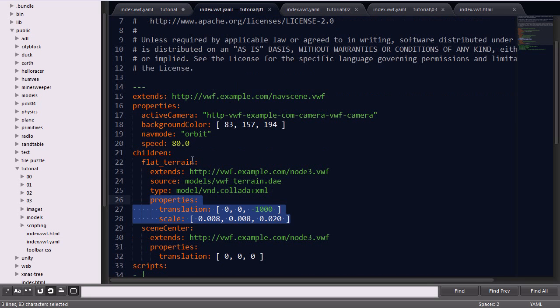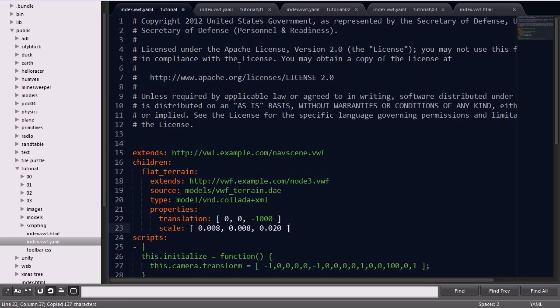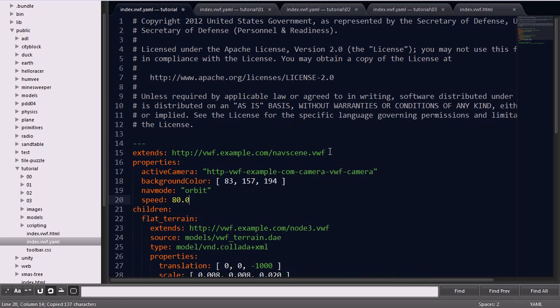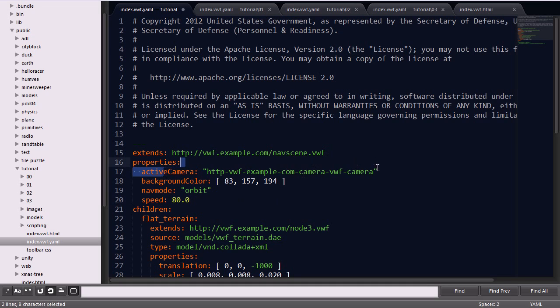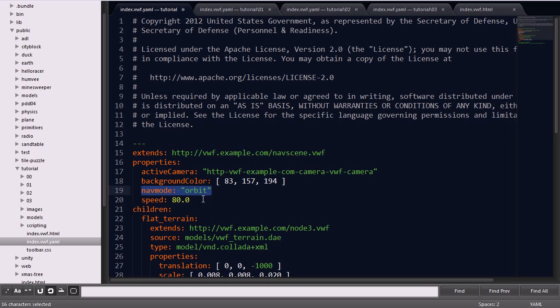Next, we'll add some global properties to the application. Here, the active camera is explicitly defined. An RGB value is set for the background color to give the appearance of a sky. And the navigation mode is set to orbit, so that it orbits around a single point, rather than the default nav mode of walk. The speed is specifying how fast the camera is moving.